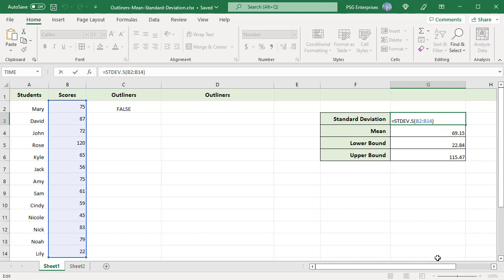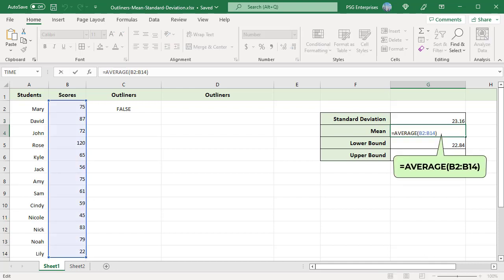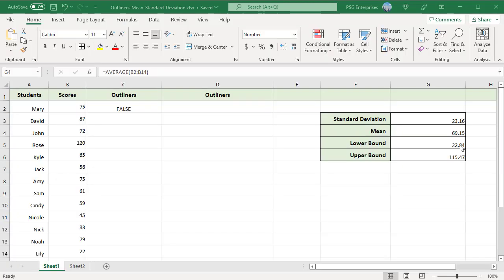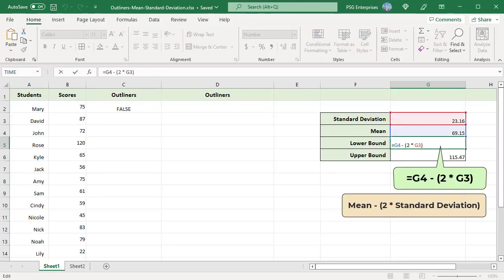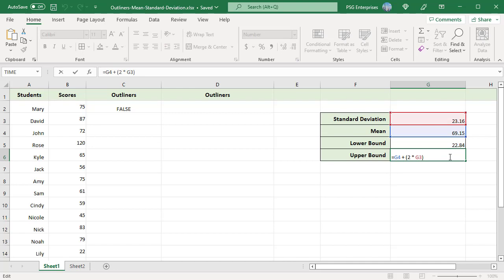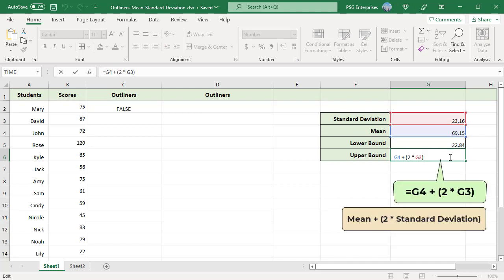The values that are two standard deviations away from the mean are the outliers. The lower bound is calculated using this formula: mean minus 2 multiplied by standard deviation. The upper bound is calculated using this formula: mean plus 2 multiplied by standard deviation.